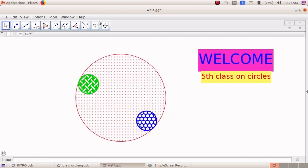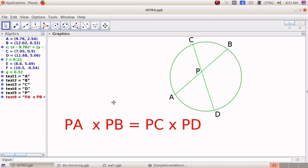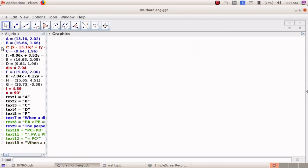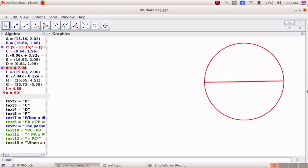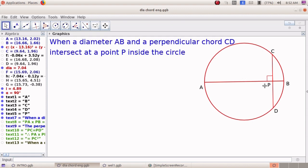Let us go back to the last discussed intersecting chords. Here two chords AB and CD intersect at point P. We know the product of the pieces of the chords are equal: PA × PB = PC × PD. Now we fix conditions so that one chord is a diameter and the other chord is perpendicular to that diameter, meaning the angle between them is 90 degrees. When diameter AB meets perpendicular chord CD at point P inside the circle, the product of pieces is still equal: PA × PB = PC × PD.